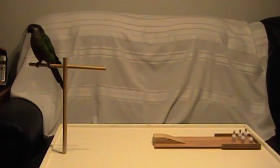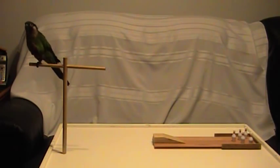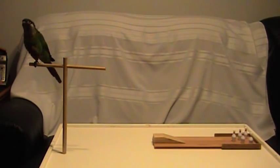This is Chase. Chase is a 10 month old painted conure. Chase, can you wave to everyone? Good bird.